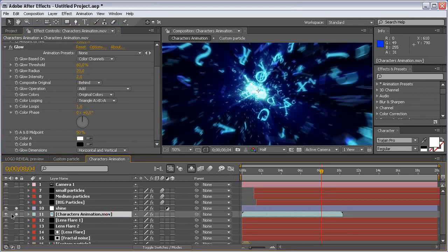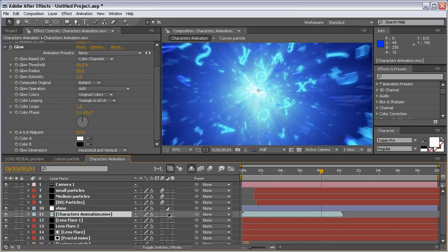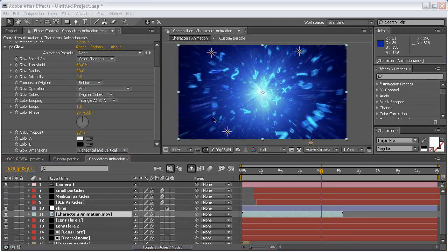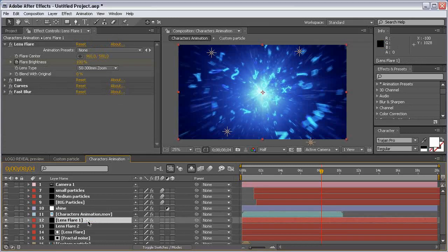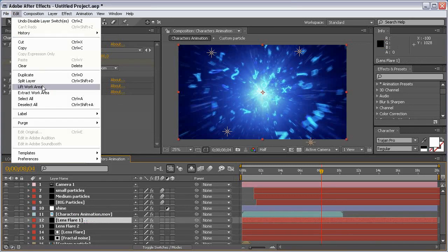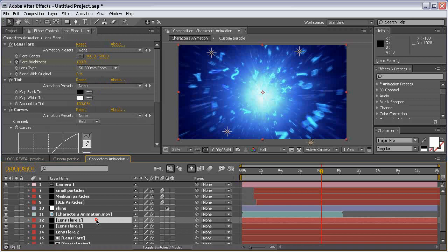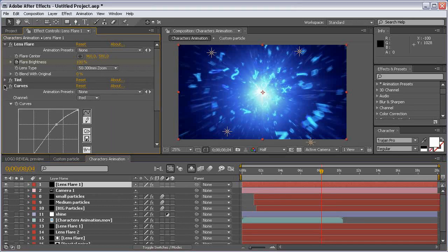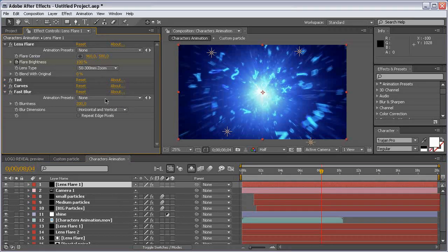Unsolo the layers — basically that's what we have so far. Now let's select the Lens Flare 1 layer, duplicate it, and put it on top of the layers.